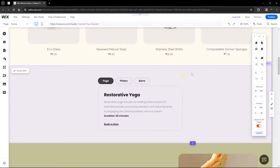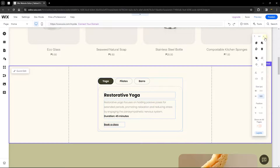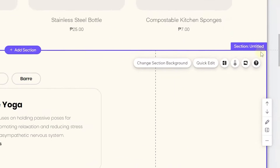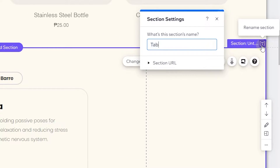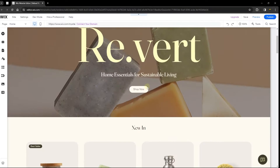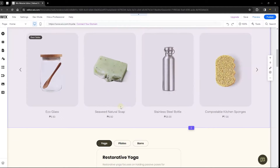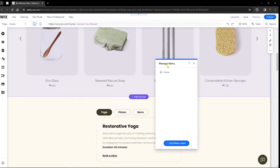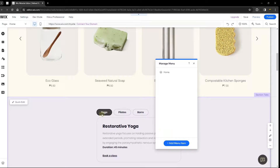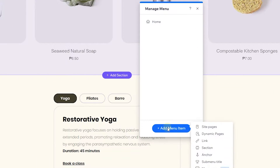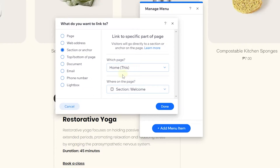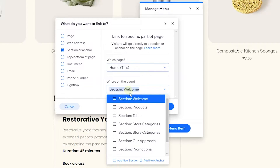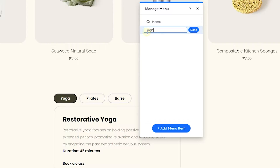Scroll back to the section we created and rename it. Click on the section, head over to the rename icon, and rename it 'tabs'. Now head back to the header and add all our tab items to the menu. Click 'manage menu', then 'add menu item', head over to 'section', choose your home page, and select the tabs section we just renamed. Rename this menu item to 'yoga'.